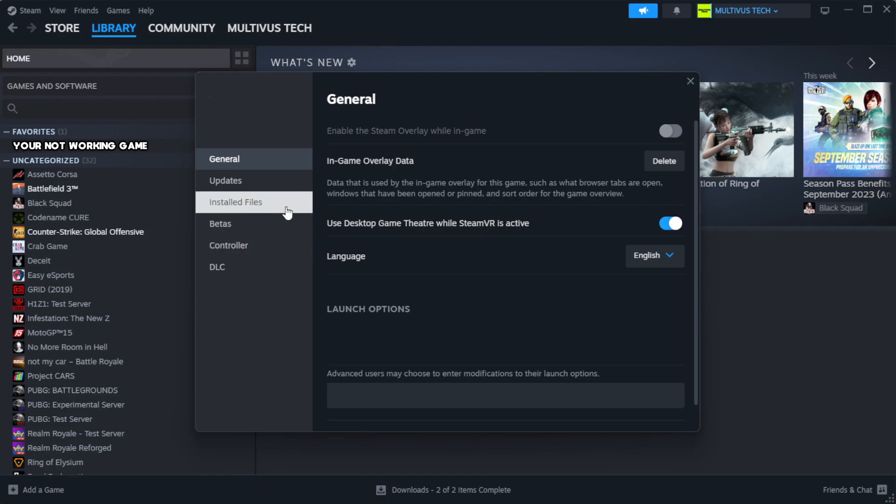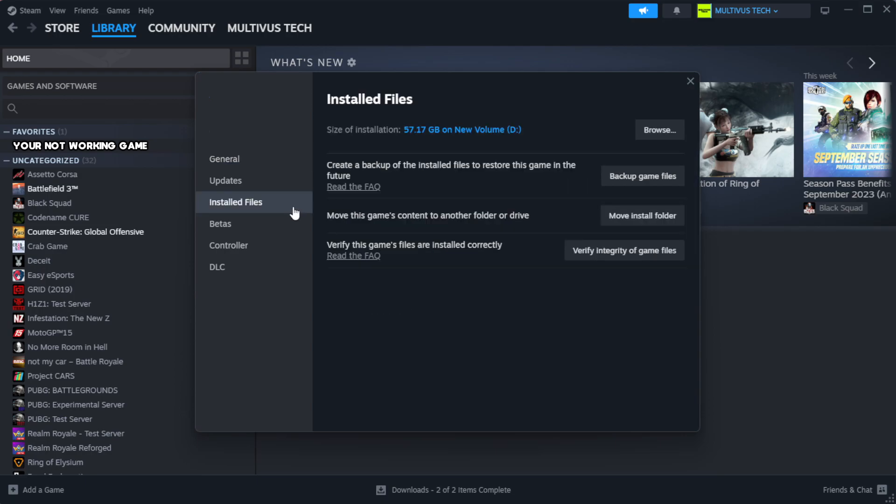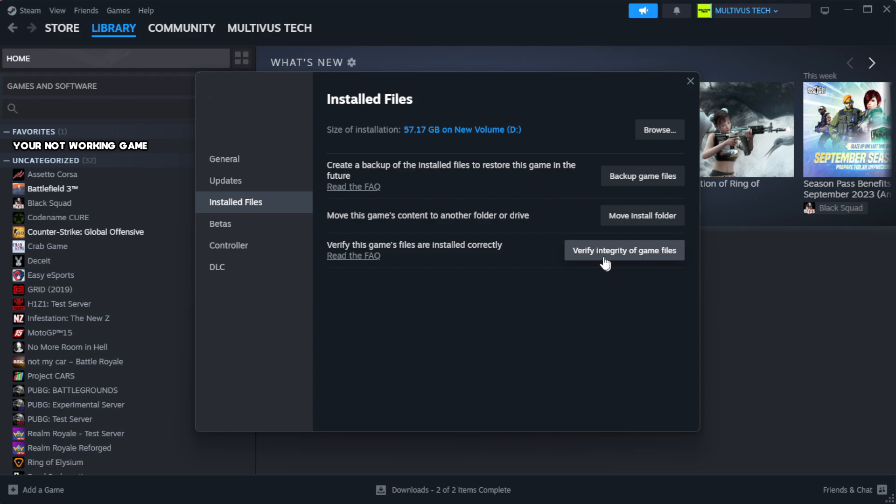Click local files. Click verify integrity of game files. Wait. After complete.